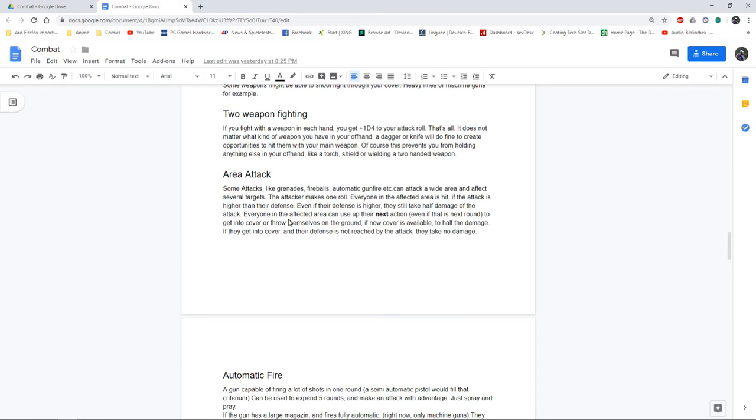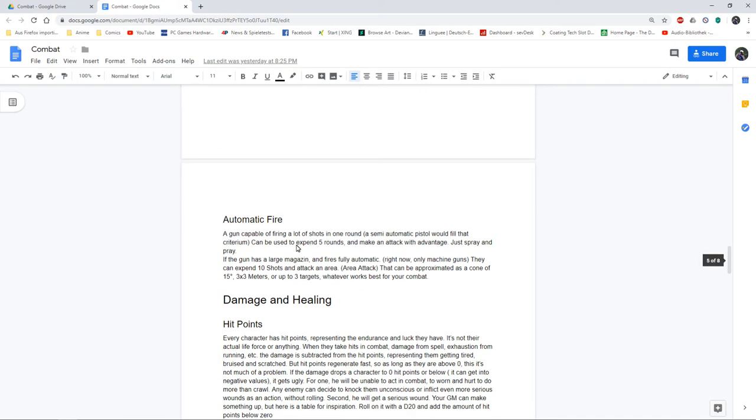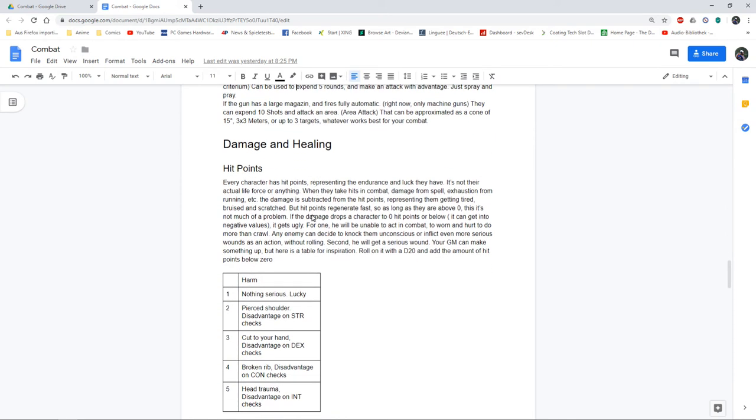I've got area attacks because I'll be using like automatic weapons and grenades and fireballs, so having a fast rule for this is not bad. Automatic fire rules.